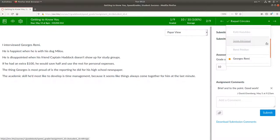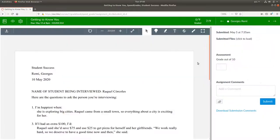Let's look at George Remy's assignment. George uploaded a word processing document and you can see the preview of it here.